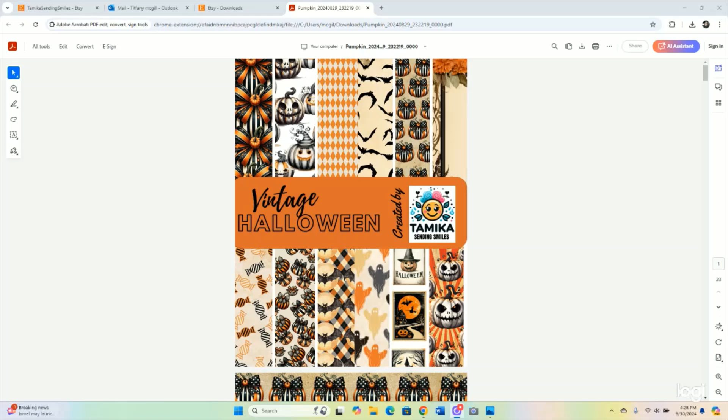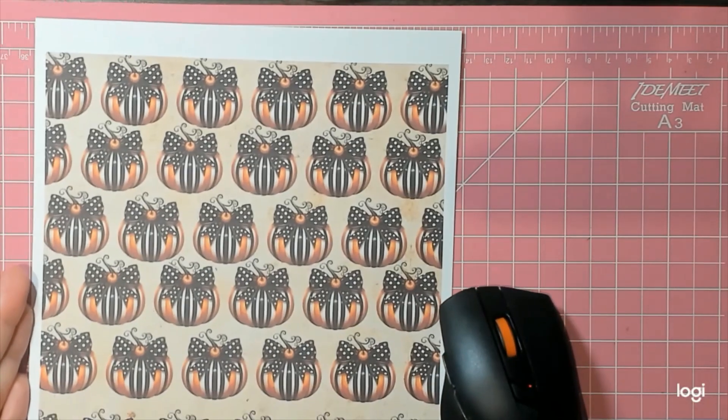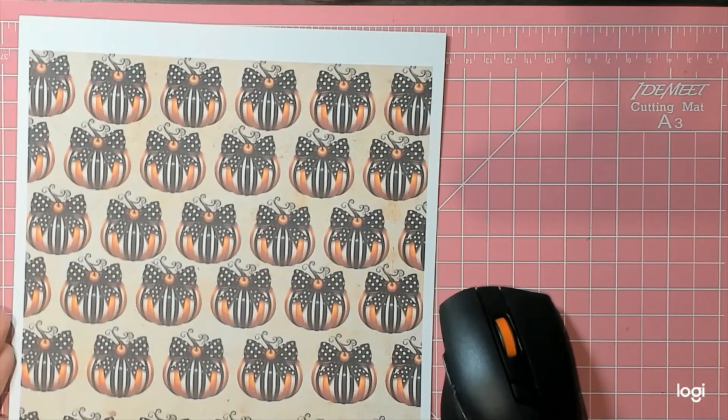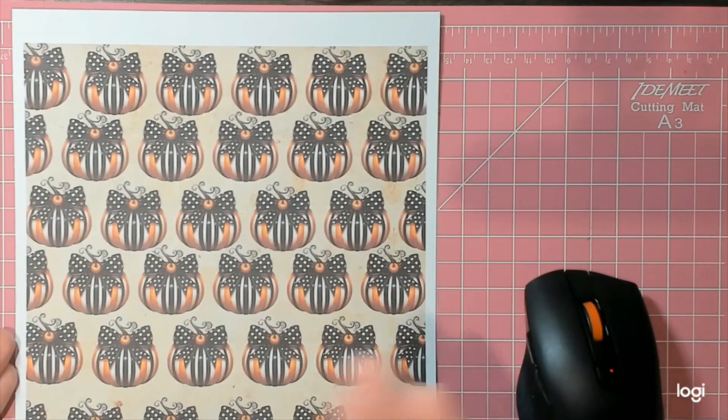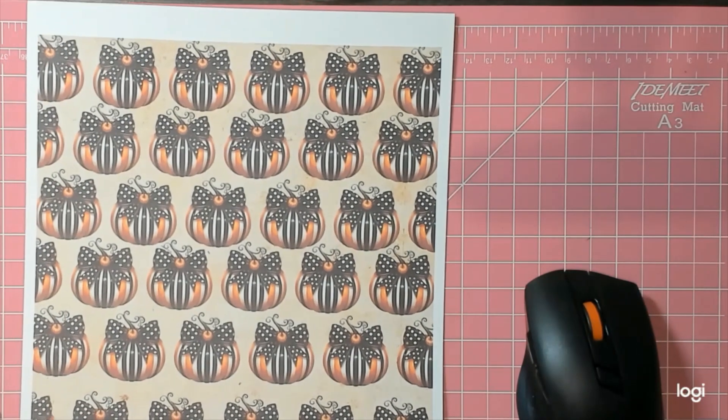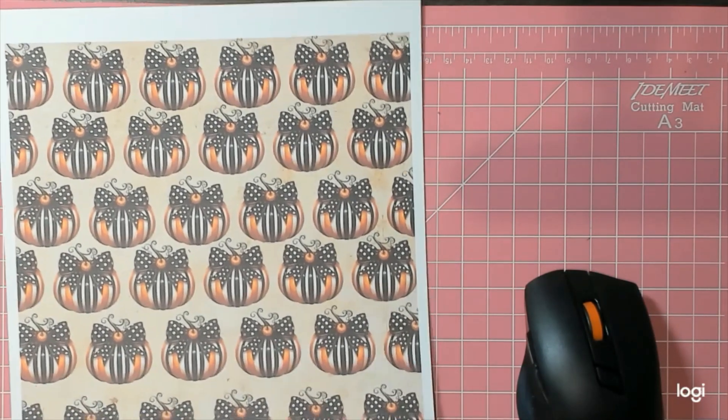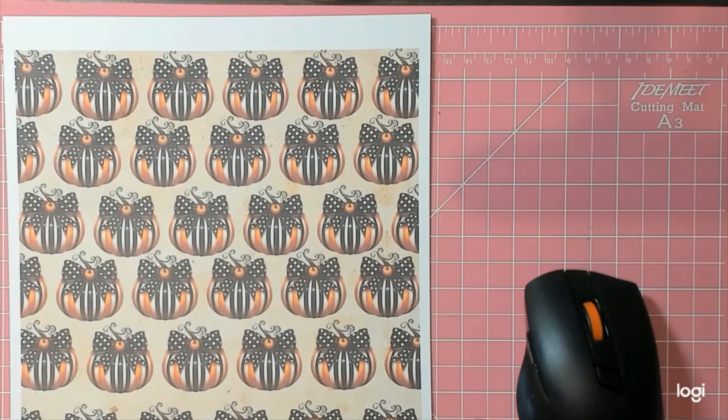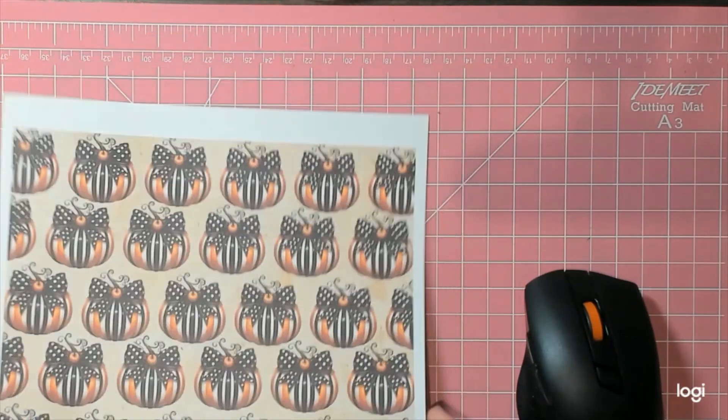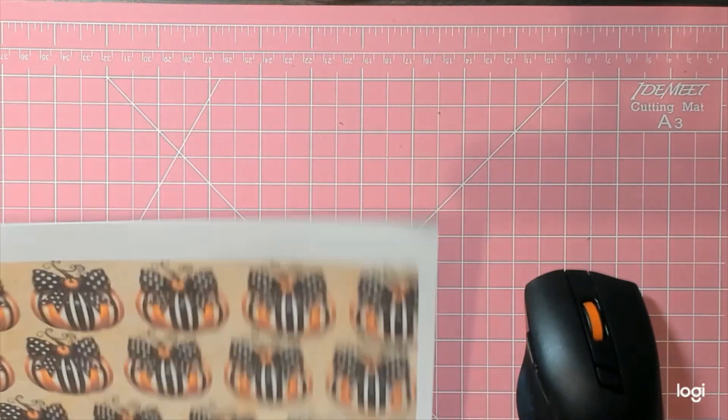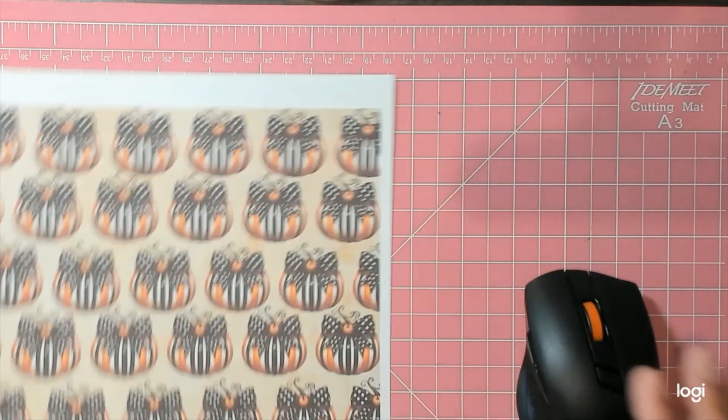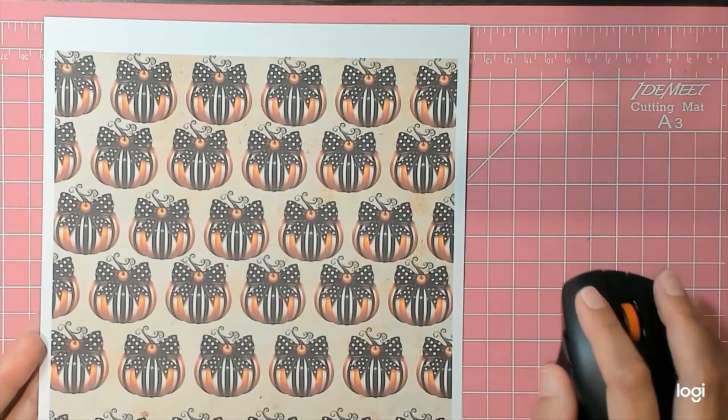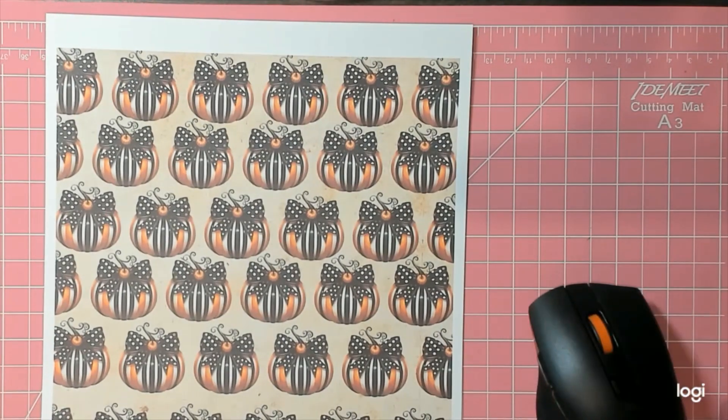Let me flip the camera back over. That is gorgeous—that is gorgeous. You probably can't see it because of my lighting, but this is beautiful. I like the saturation of the ink. I could probably use less ink because my paper is a little wet, but that is gorgeous.